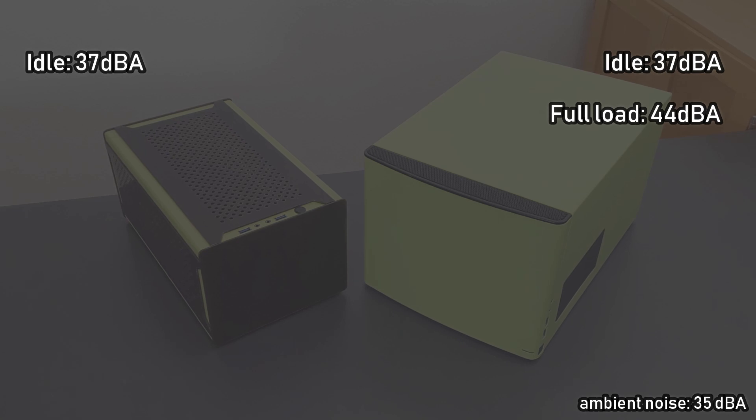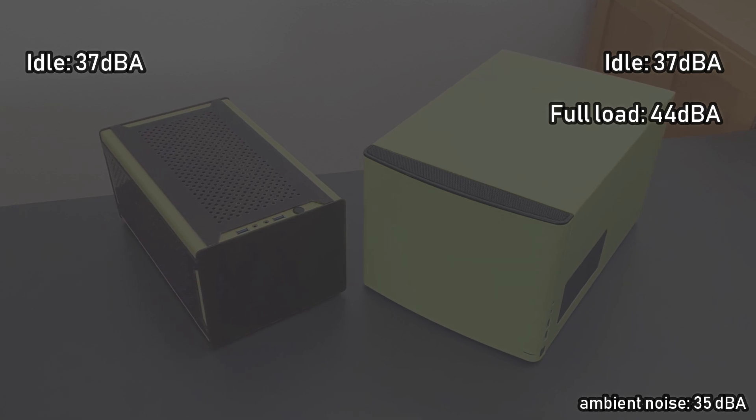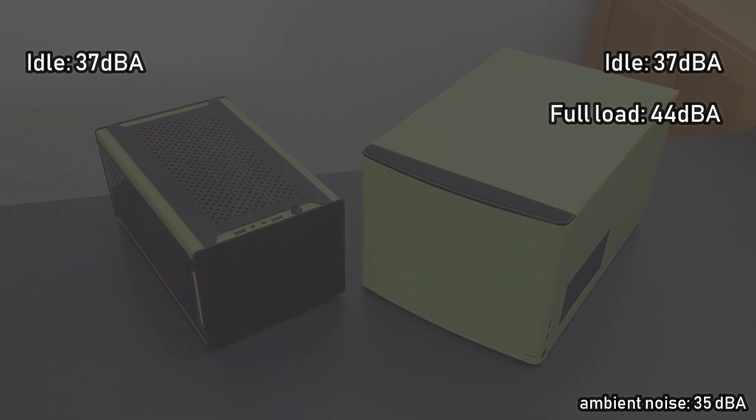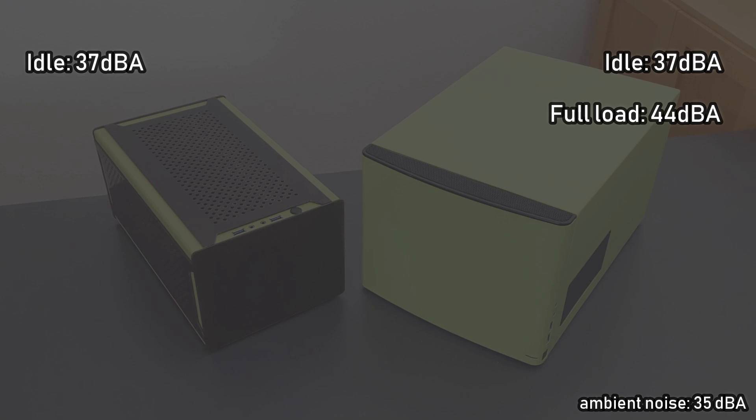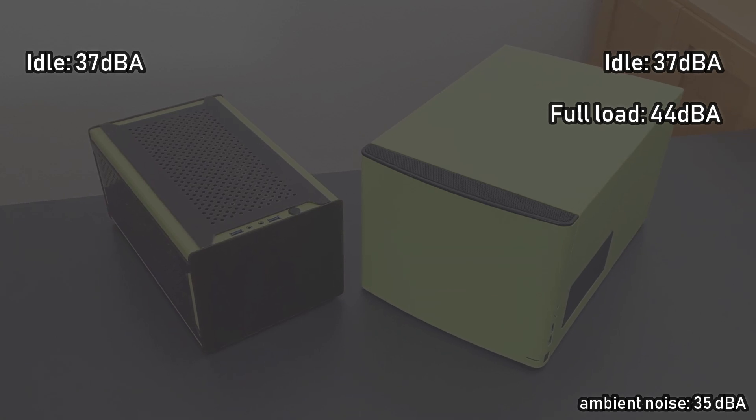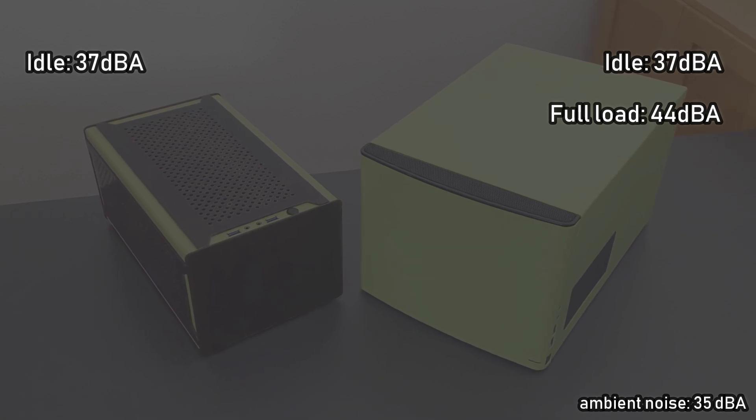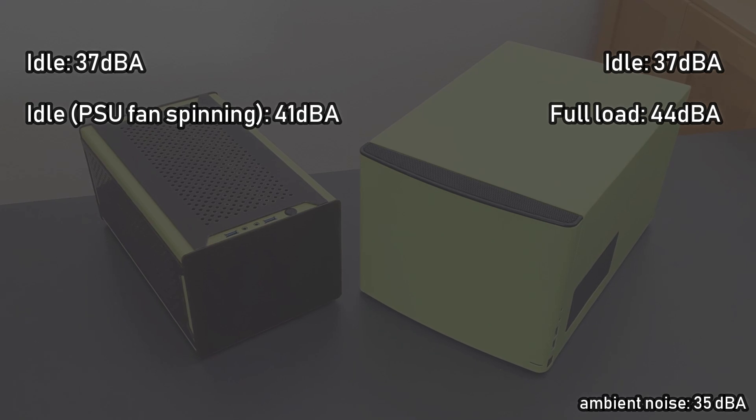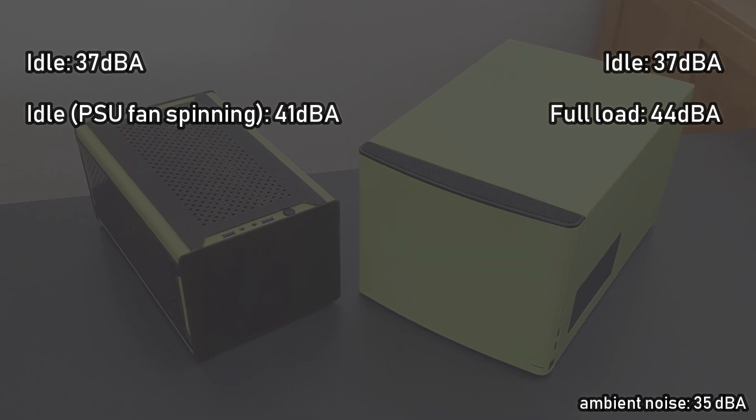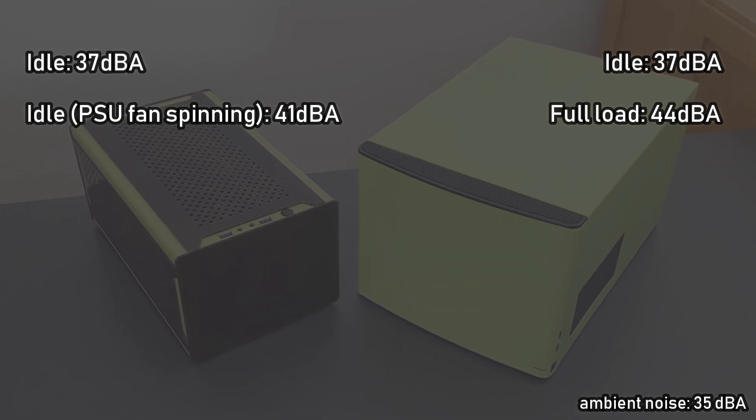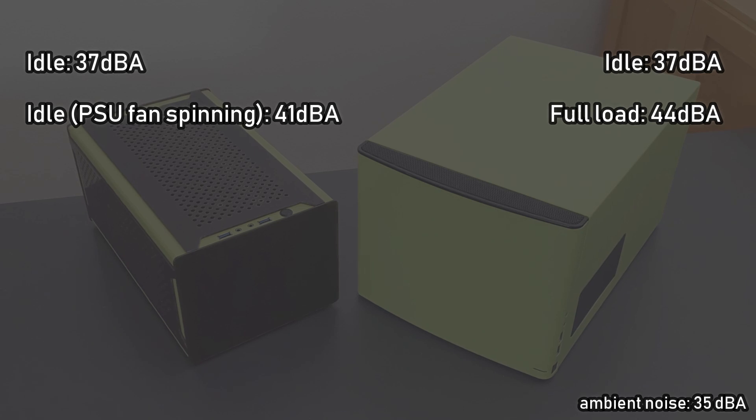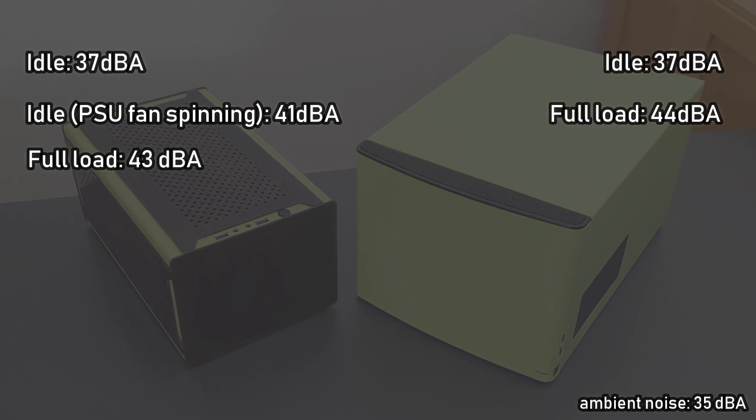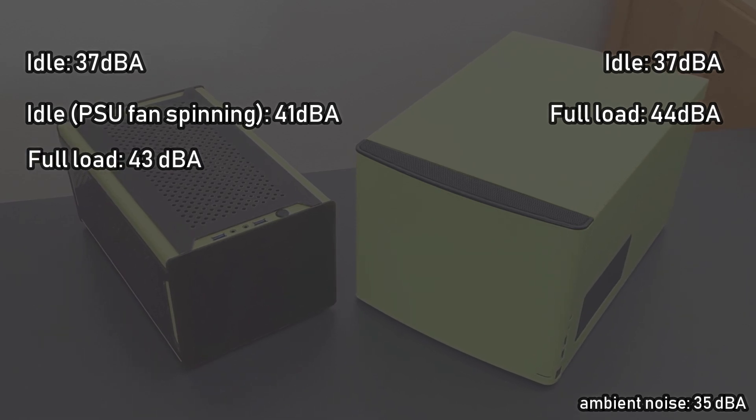For the DIY case, I need to point out that the 37 dB at idle are only reached as long as the PSU fan doesn't spin. Once it kicks in, the noise increases to around 41 dB, which becomes quite audible. At full load, the maximum noise level is 43 dB and therefore slightly quieter than the Note 304.